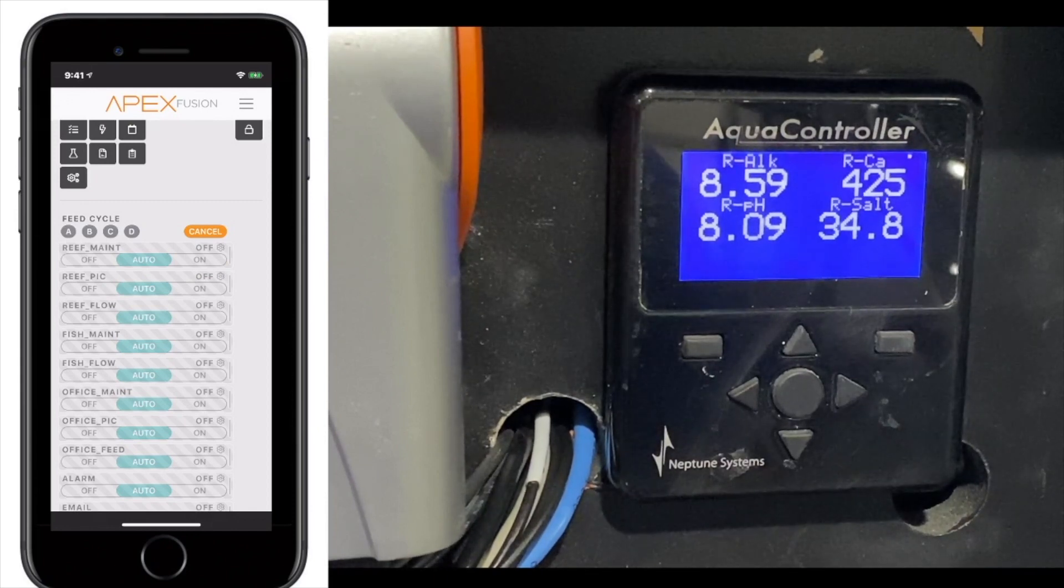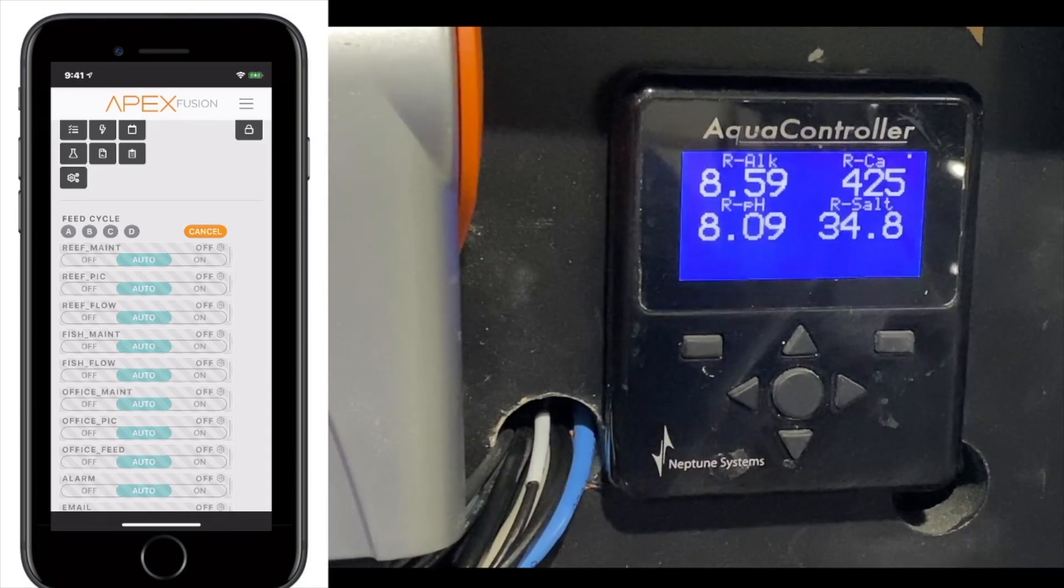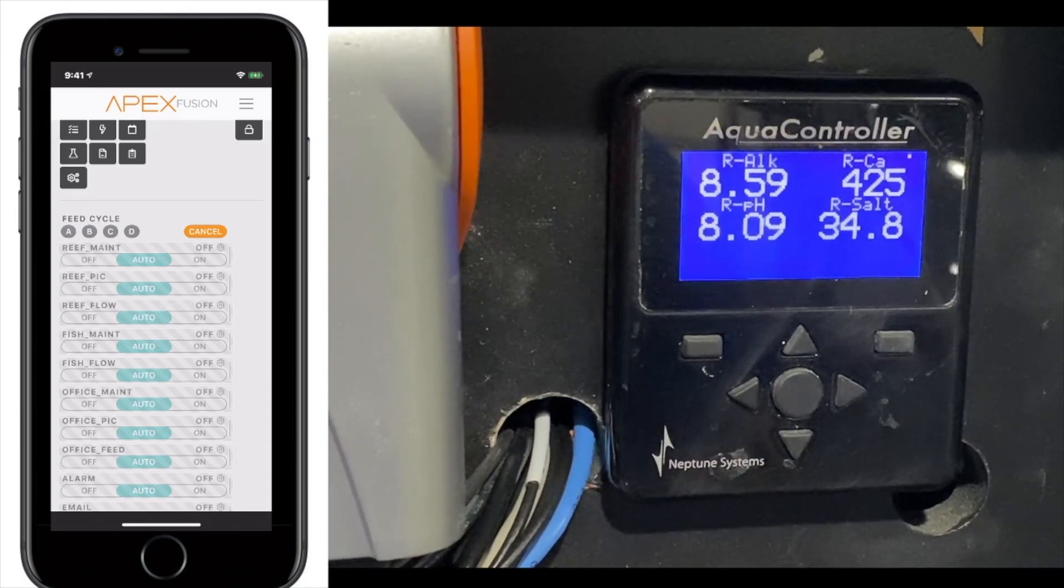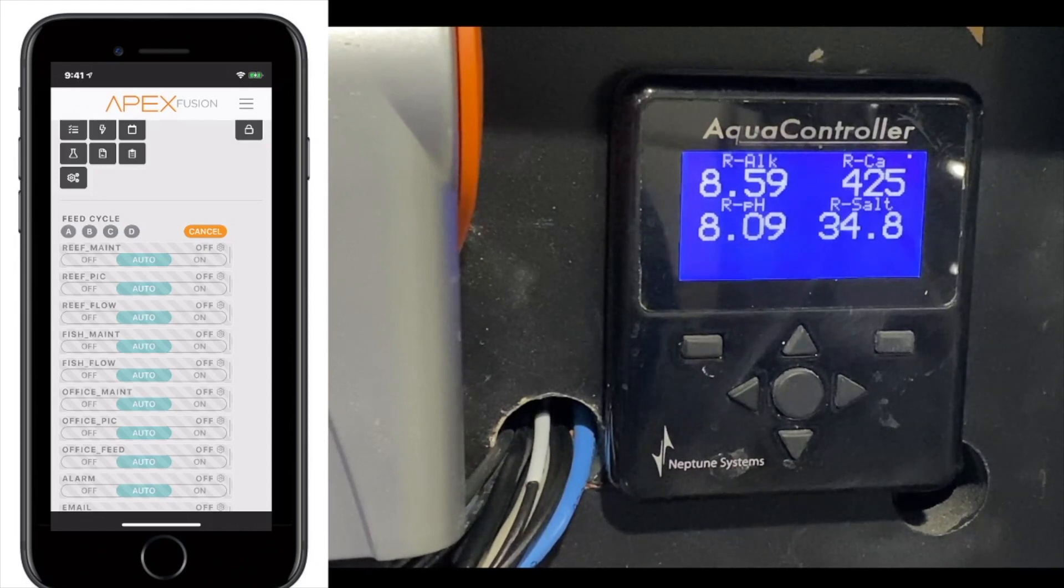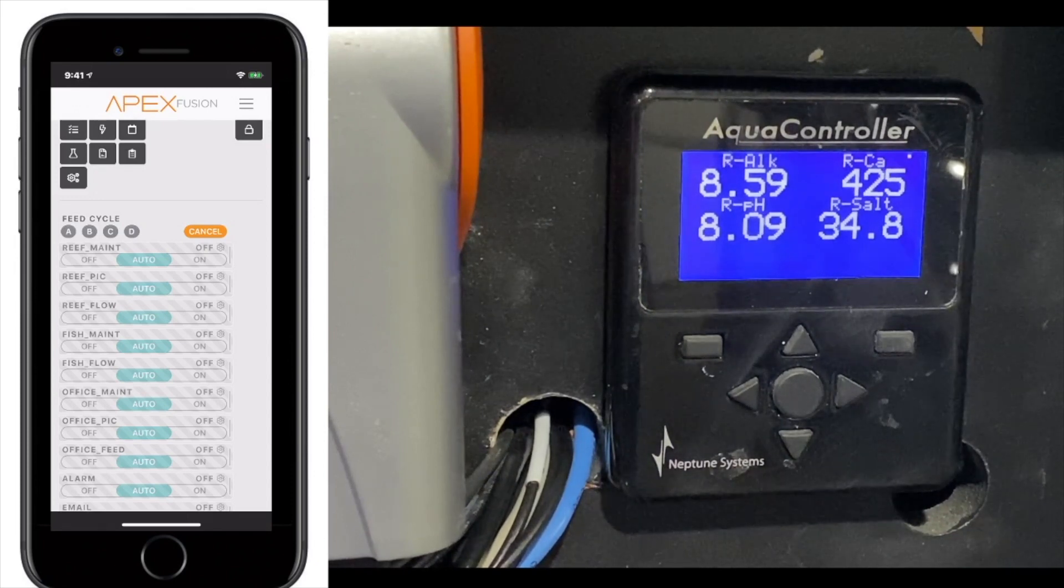We're going to first start with the Apex. So, this is what the display looks like. They have a newer display that has more of a silver border, but they are essentially exactly the same. I have one of the older displays here.